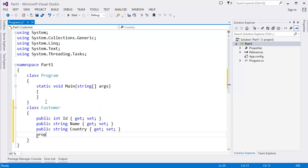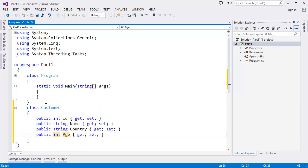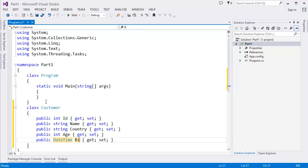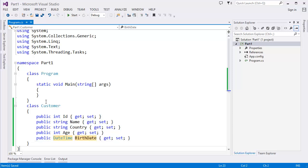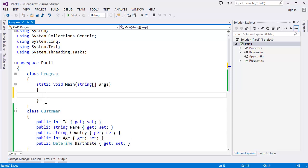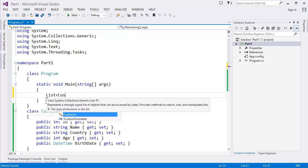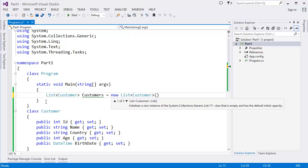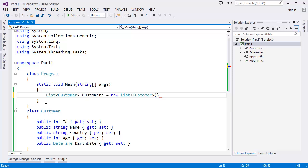Then let's say integer Age, DateTime BirthDate, and so on. So this is a Customer class. First, we need to create a list of customers. List<Customer> customers = new List<Customer>.